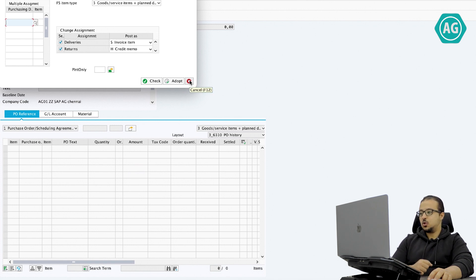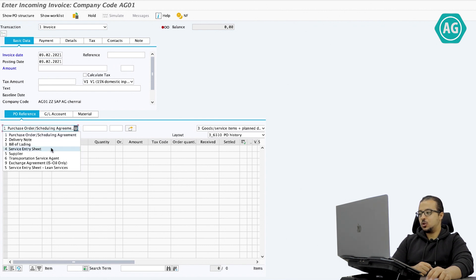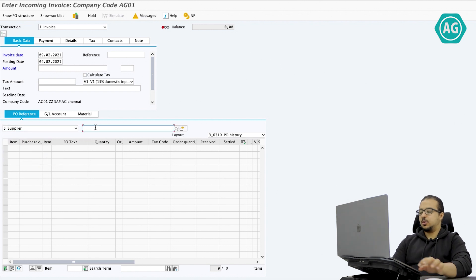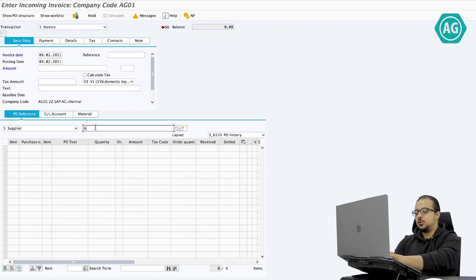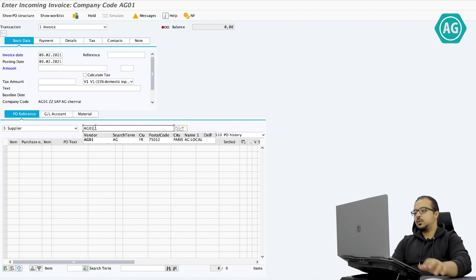I will cancel and instead of purchase order scheduling agreement I will click and choose supplier, then insert the supplier number here — AG01 — and hit enter.